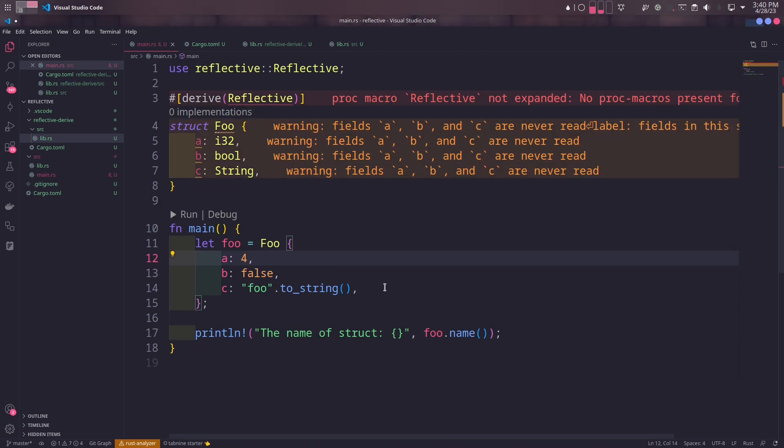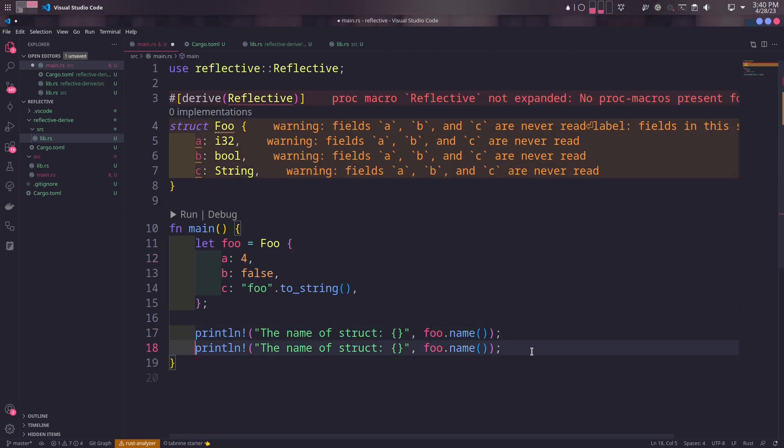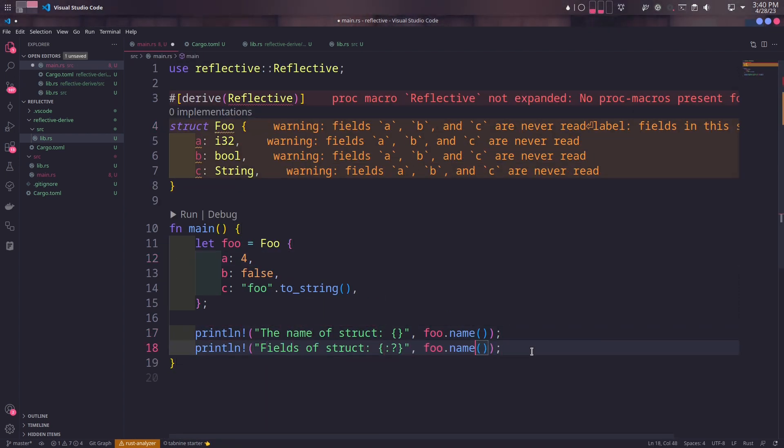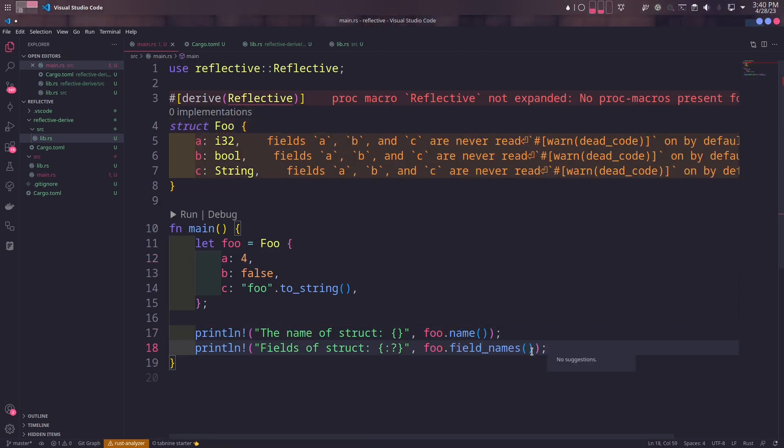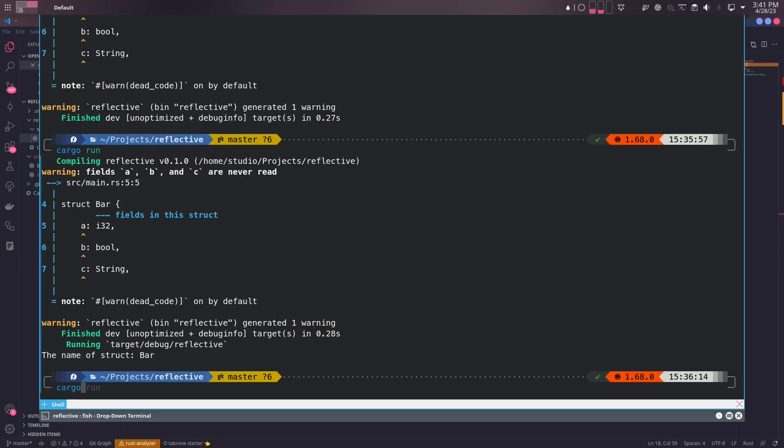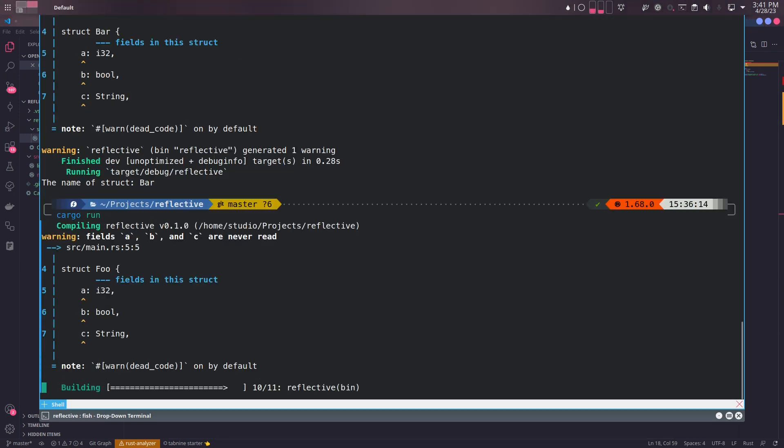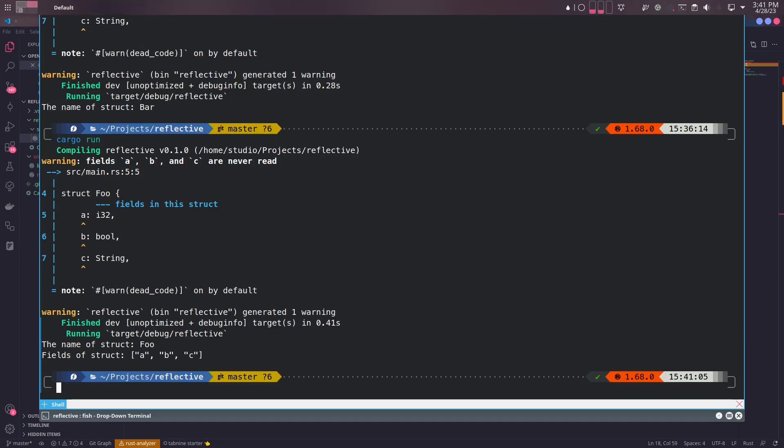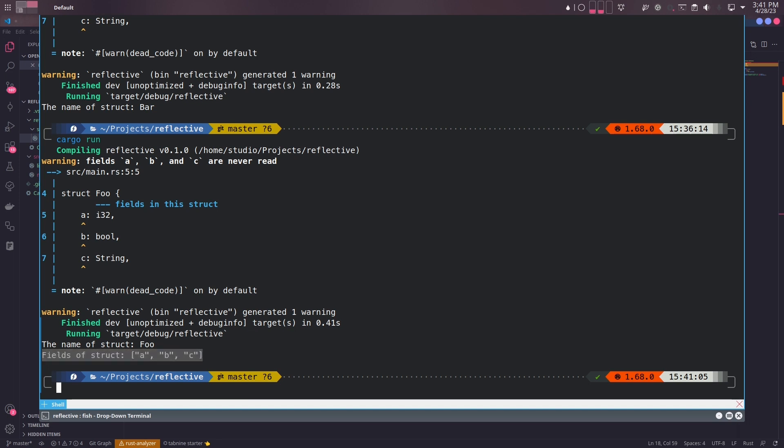In the main file, we'll print out the field_names method generated by the Reflective macro. When we run the program, we can see the name of each field. You can also try to remove, change, or add another field in the struct. Since the code is generated at compile time, the output of the program will behave consistently.